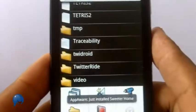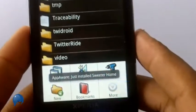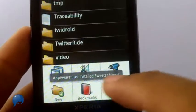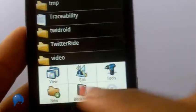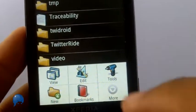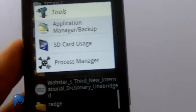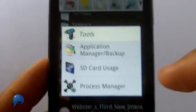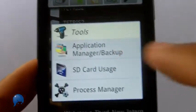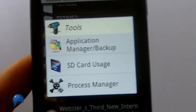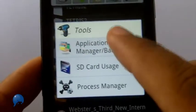And there's a variety of other stuff you can do. Like I said, bookmark, you can create folders on here, or you can press Tools, and you see that right there, Application Manager slash Backup.